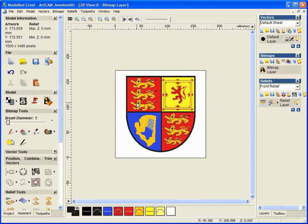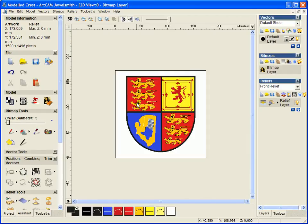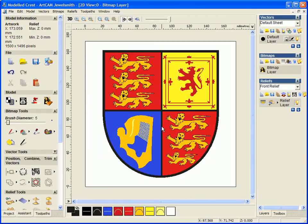The two ways of working are: first, working with bitmap layers and bitmap images, which is the way we're going to be working for this demonstration. The second way is working using vectors, so actually tracing or creating vectors yourself within ArcCAM Jewelsmith.